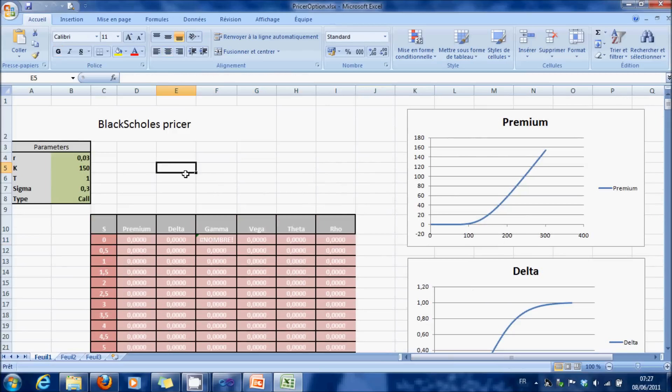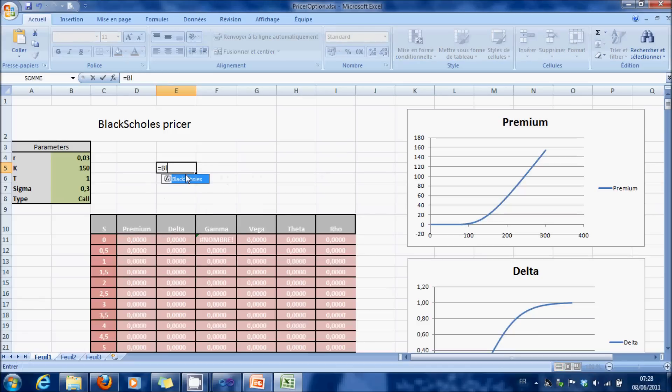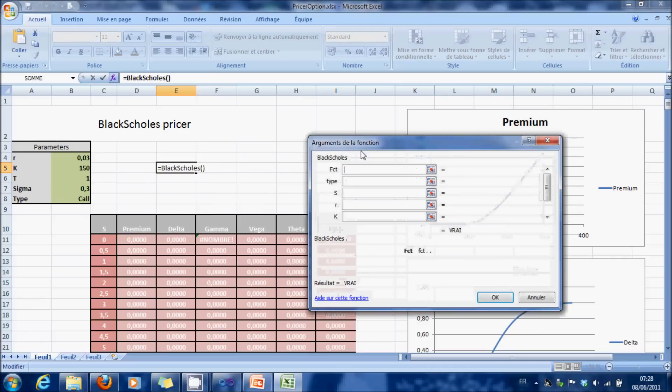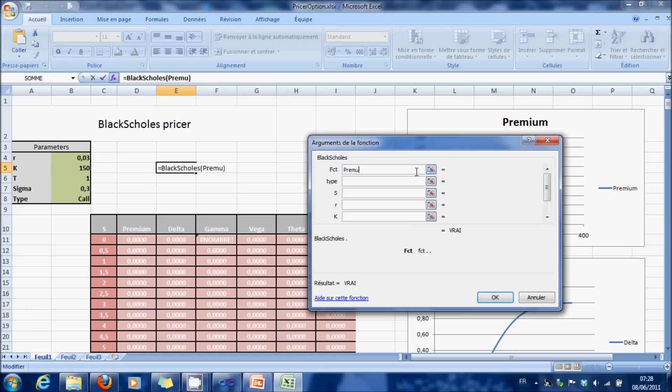And if you want to use a new one, Blackschol, use function, premium, for instance.